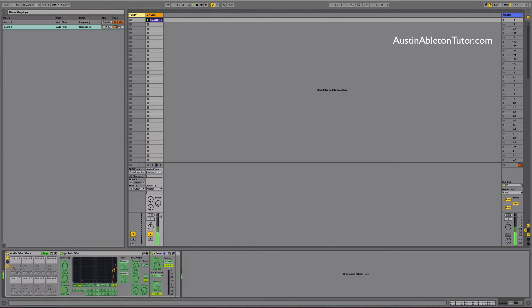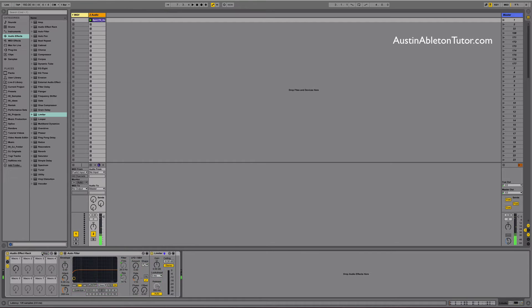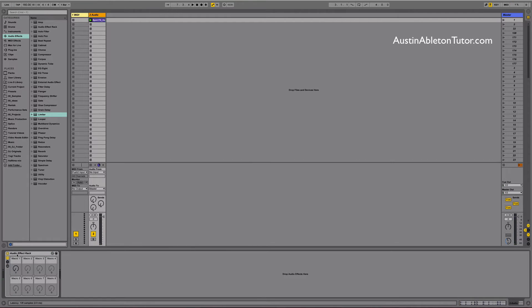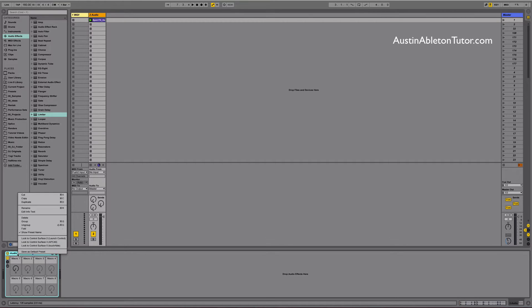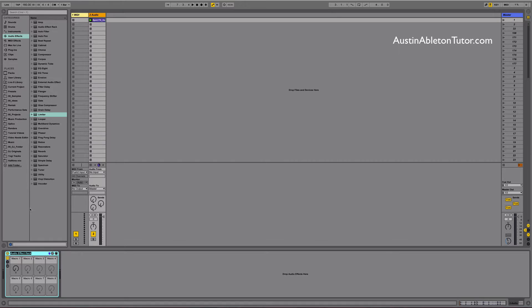That sounded good. A nice simple high pass filter sweep with a little bit of character. Let's prep this rack for saving. First thing you want to do is rename the rack by opening the context menu on the title of the rack and select rename. I'm going to name mine filter high sweep.